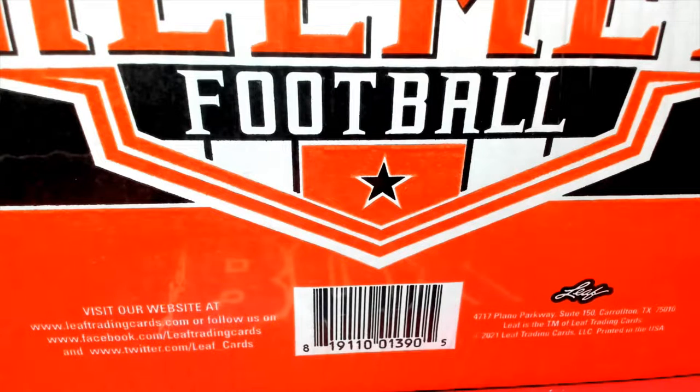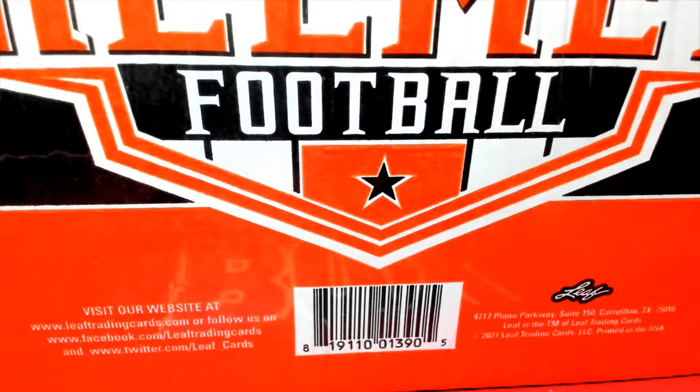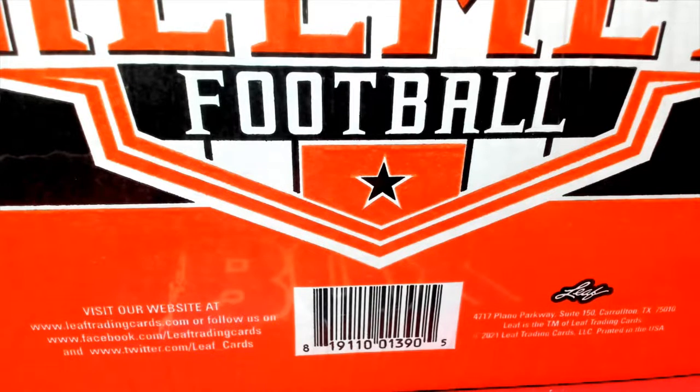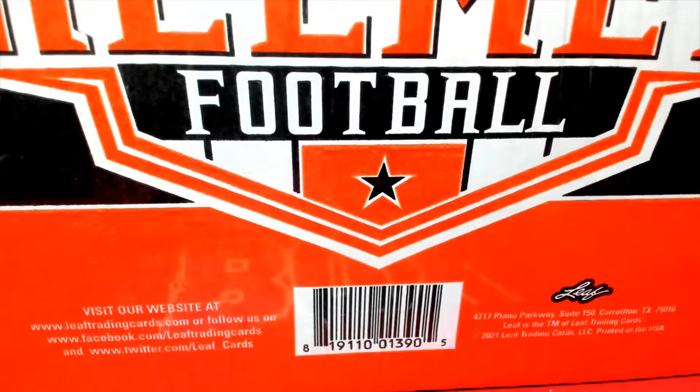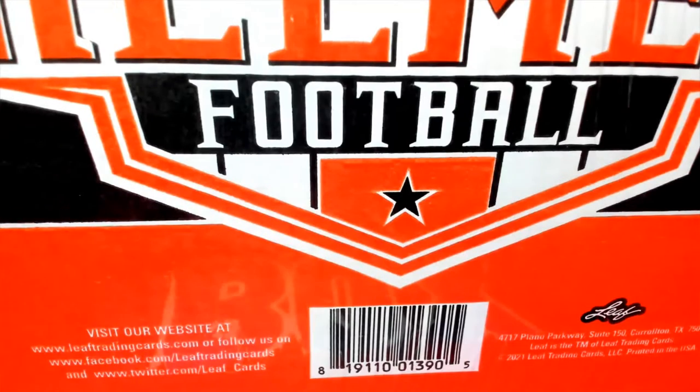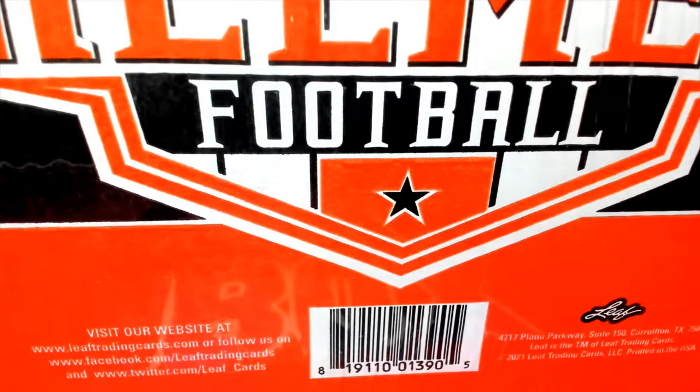Alright everybody, this is for two teams, Leaf full-size helmet box 103. We are going to set up now and do our randoms and get it going. Good luck to everybody in the break.